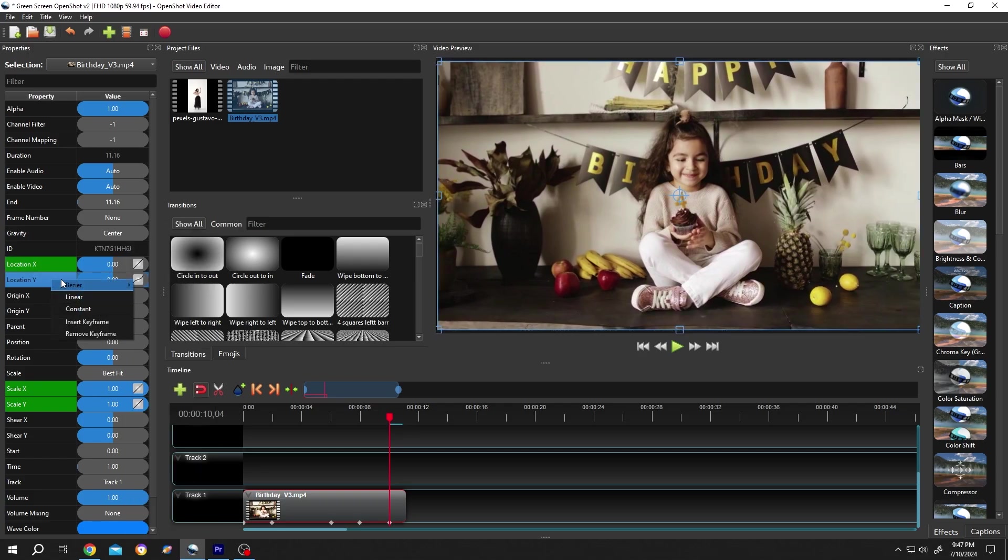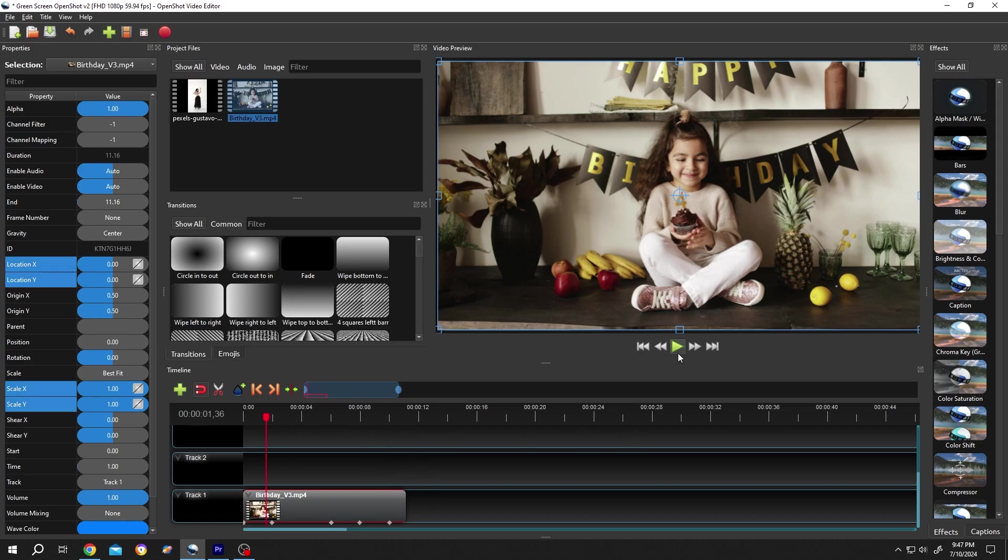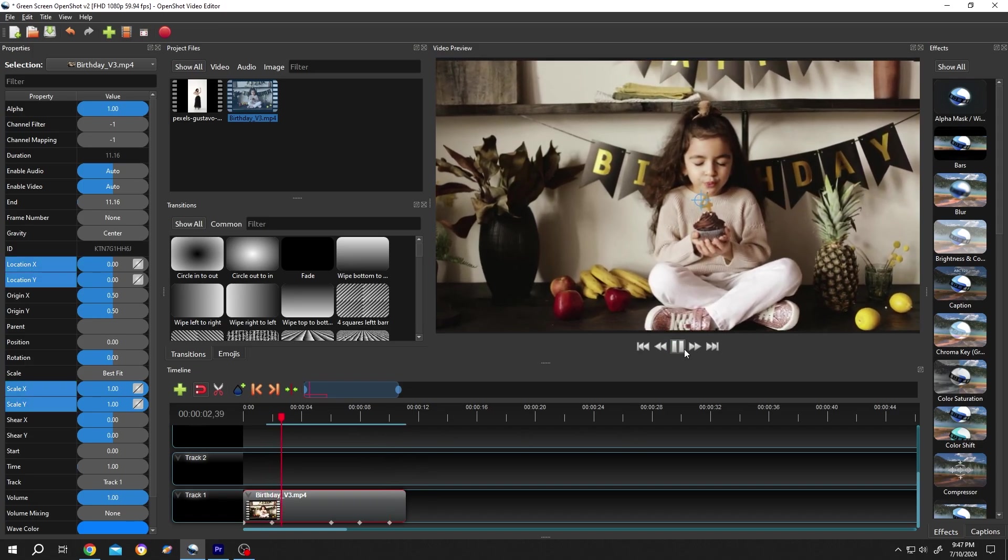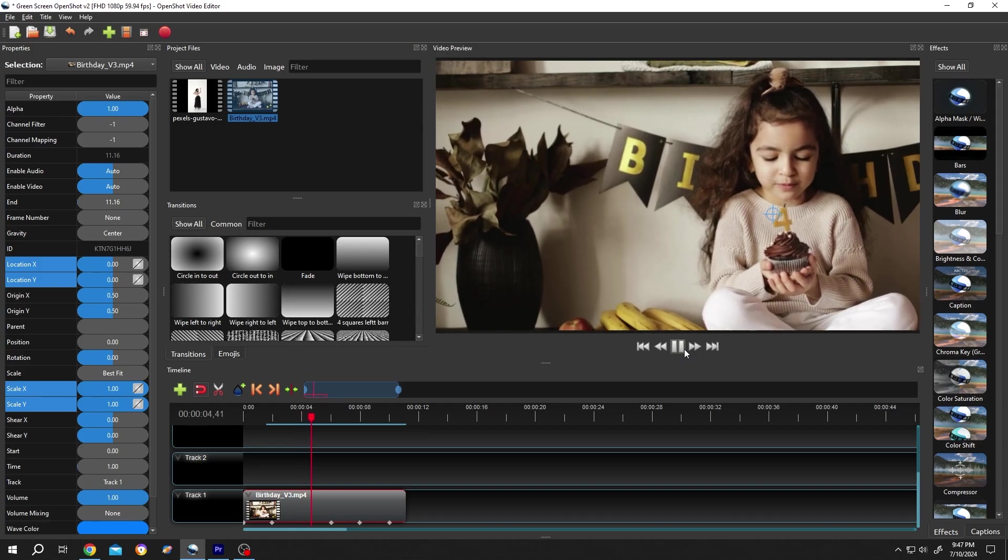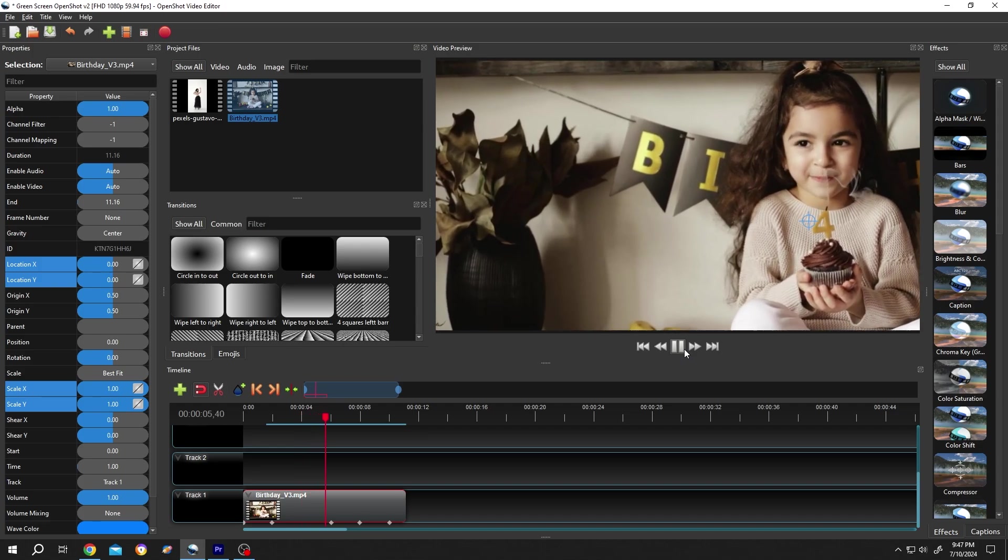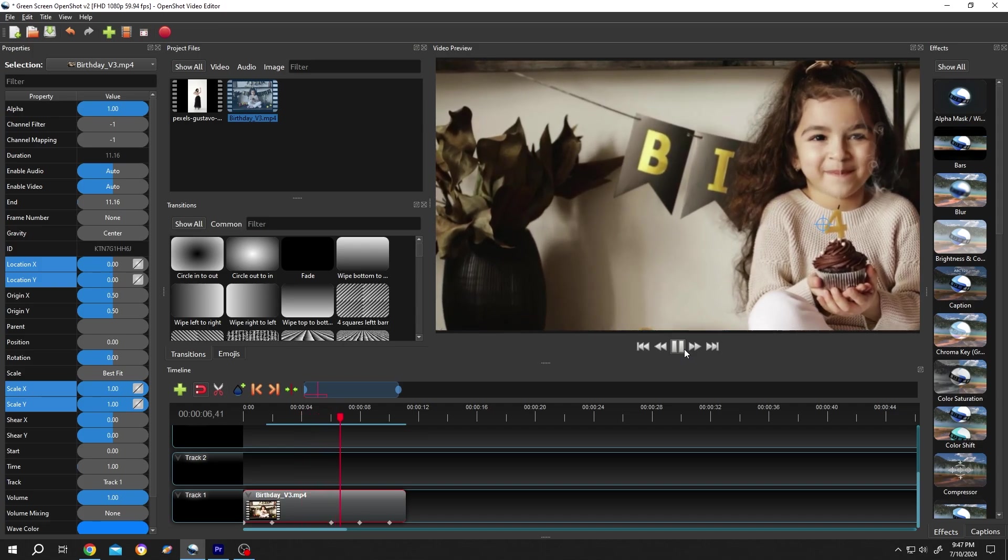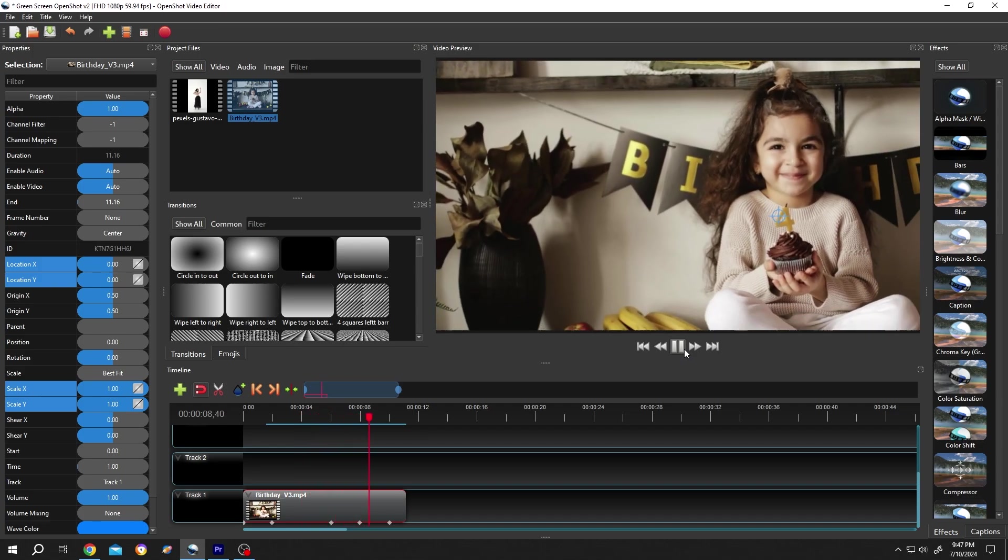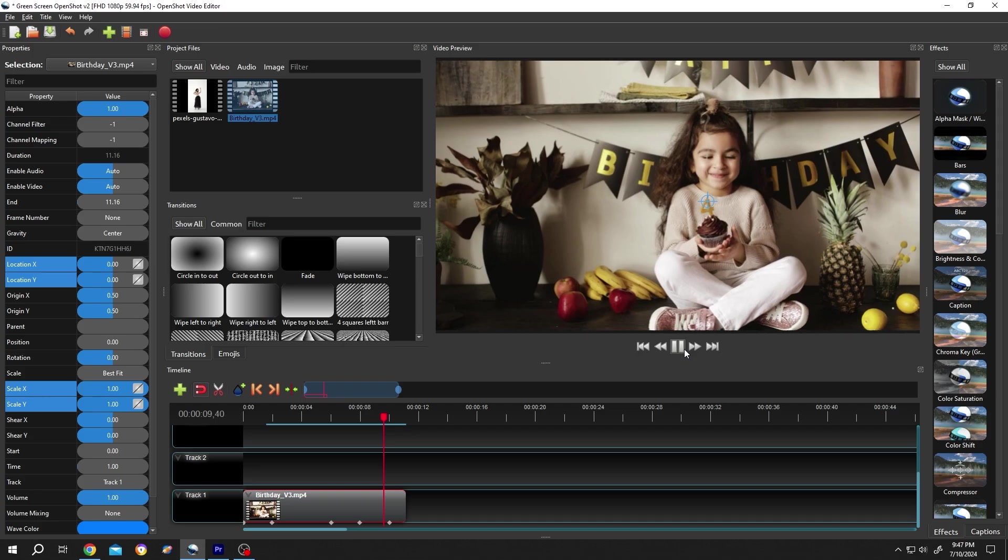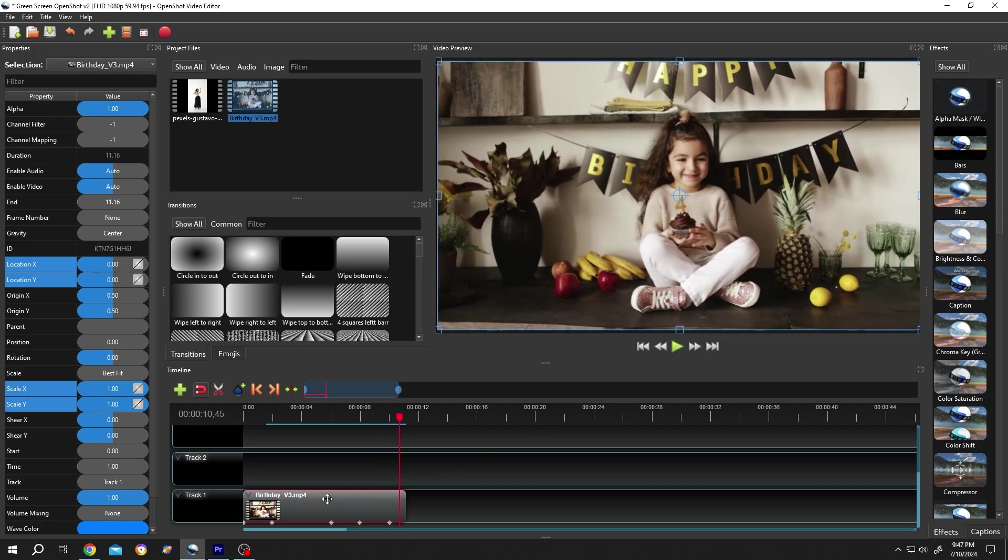Run it again. Zoom in, then zoom out. And to increase or decrease the duration, we need to remove the keyframes.